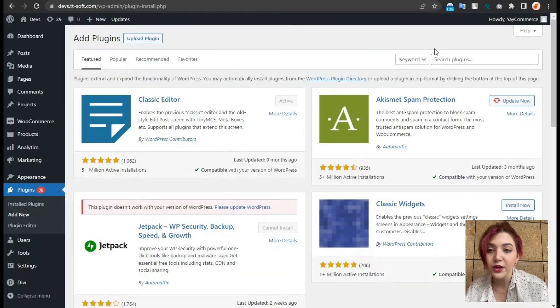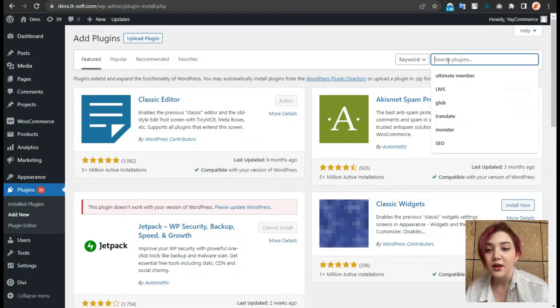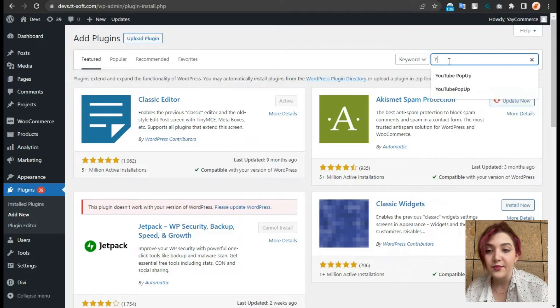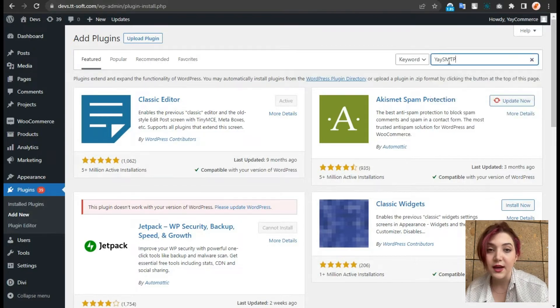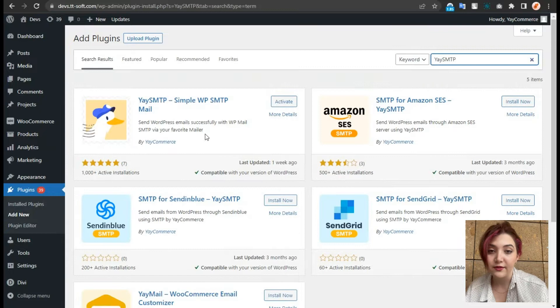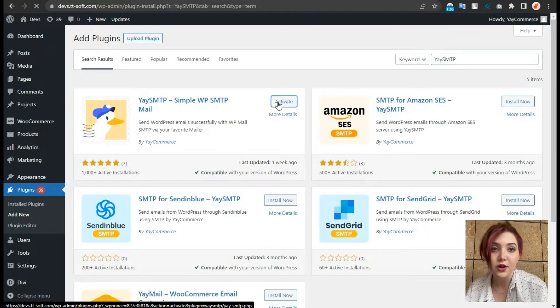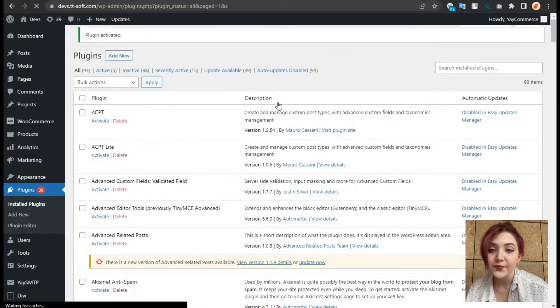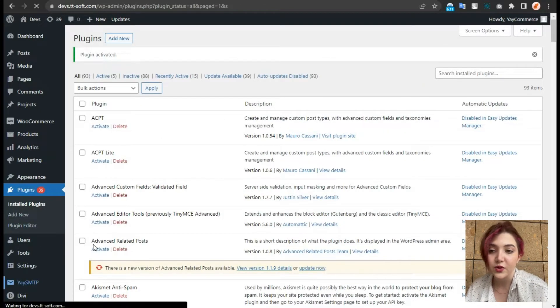Over here in the search line, you can type YeasmTP and as you can see, I already have it installed. So let's just click on activate and we can see the dashboard now.